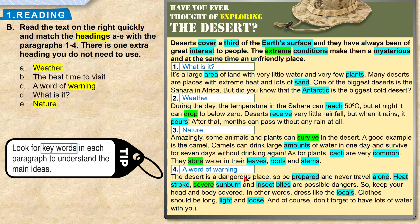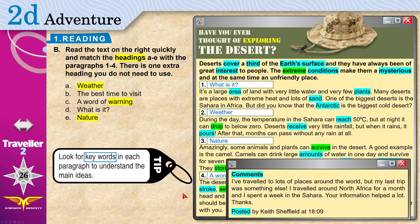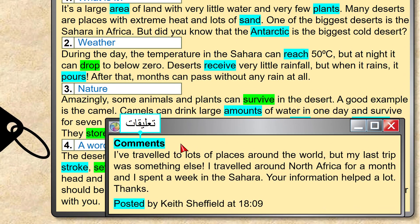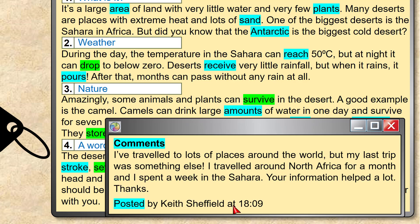Paragraph four was a warning: keep water with you, dress in something light and loose, and be prepared. Now there is a web page comment — feedback left by a reader. Keith Sheffield wrote: 'I've traveled to lots of places around the world but my last trip was something else. I traveled around North Africa for a month and spent a week in the Sahara. Your information helped a lot. Thanks.' Posted at 18:09.